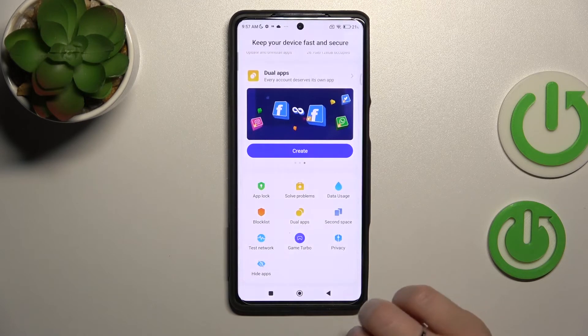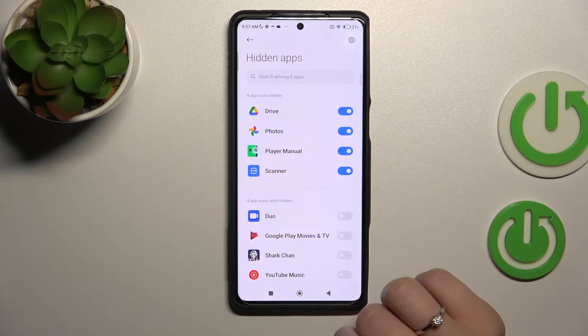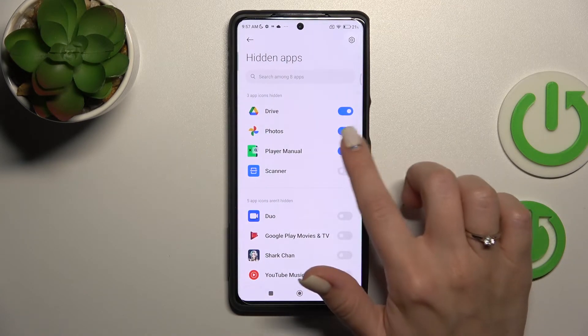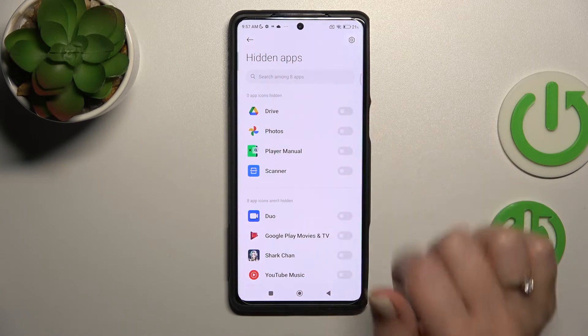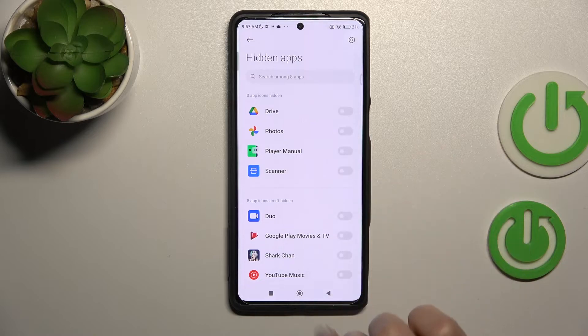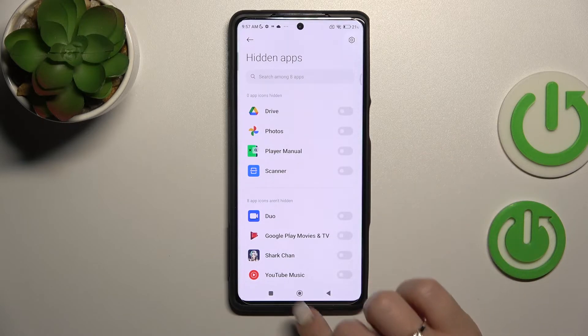If you want to unhide them, go to Settings, click Hide Apps, and unhide them by clicking on each of the switchers.